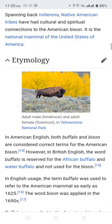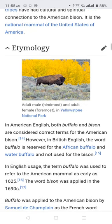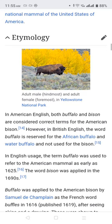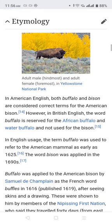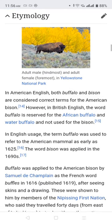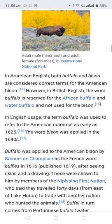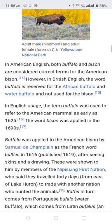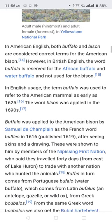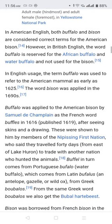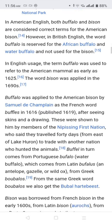In American English, both 'buffalo' and 'bison' are considered correct terms for the American bison. However, in British English the word 'buffalo' is reserved for the American buffalo and water buffalo, and is not used for the bison. In English usage, the term 'buffalo' was used to refer to the American mammal as early as 1625, and the term 'bison' was applied in the 1690s.